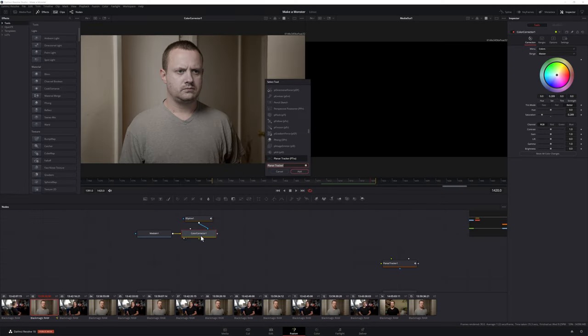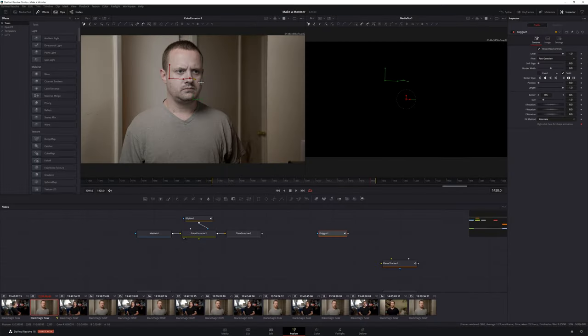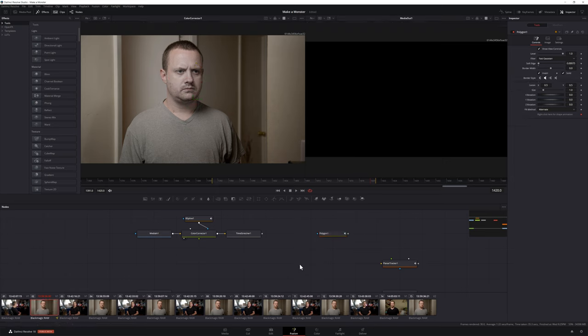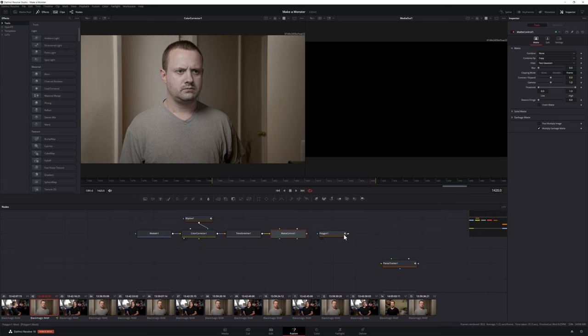One of the things that makes this effect creepier is that the possessed person doesn't blink — the only problem is I blink a lot in the original footage. To fix this, place your playhead on a frame where your actor's eyes are open, then add a Time Stretcher node to an empty area of your node section. In the inspector, set your source time to the frame number where your playhead is located and disable any keyframes — this will create a freeze frame with your eyes open. The only portion of this frame we want to keep is the area around the eyes, so add a polygon to an empty area of your node section, draw a shape around your eyes, soften the edge, and click Invert.